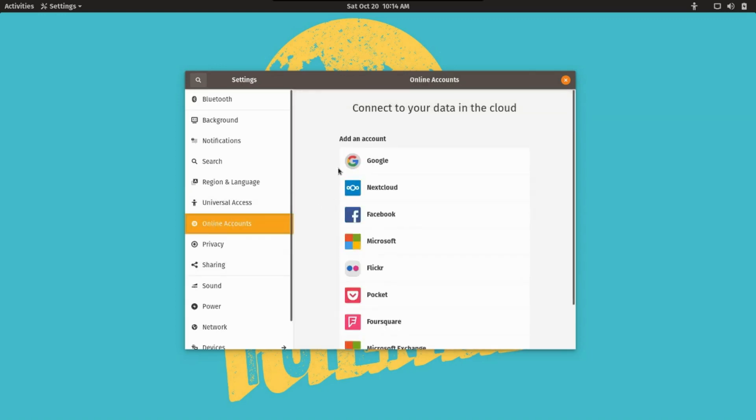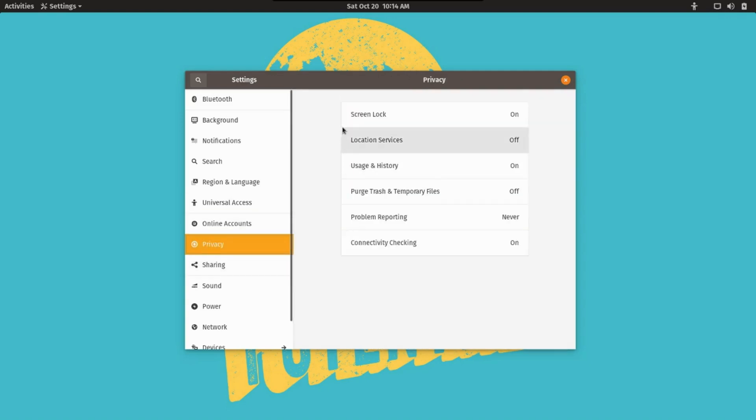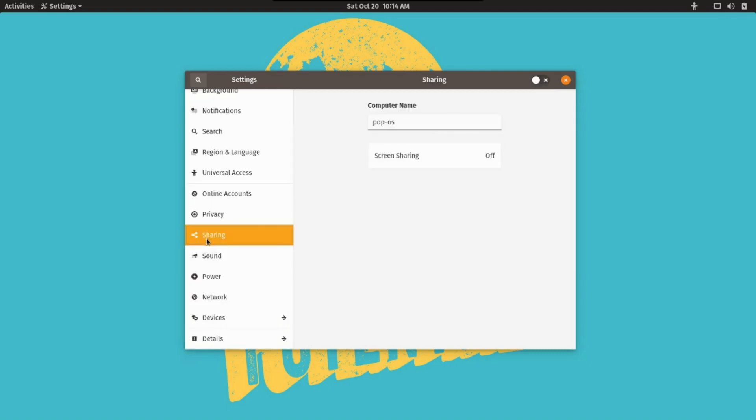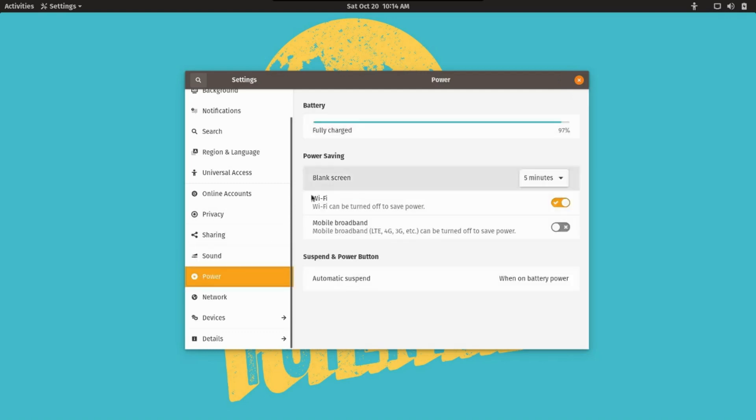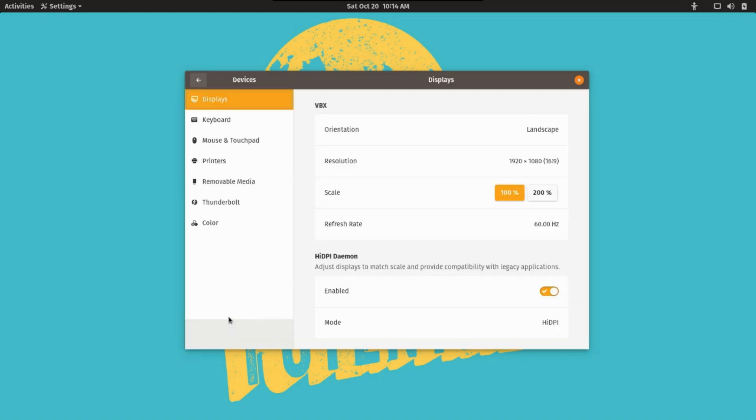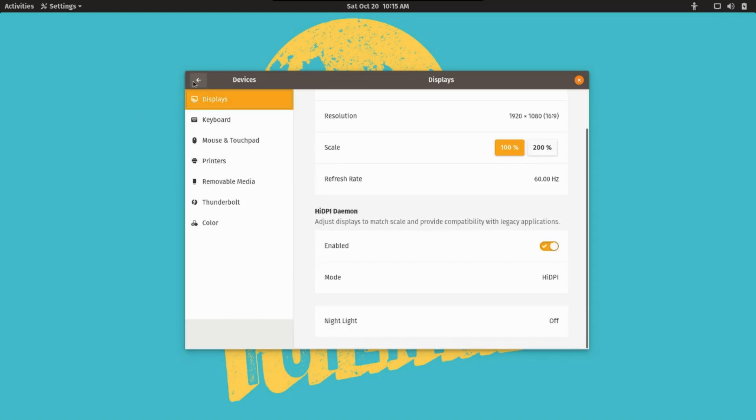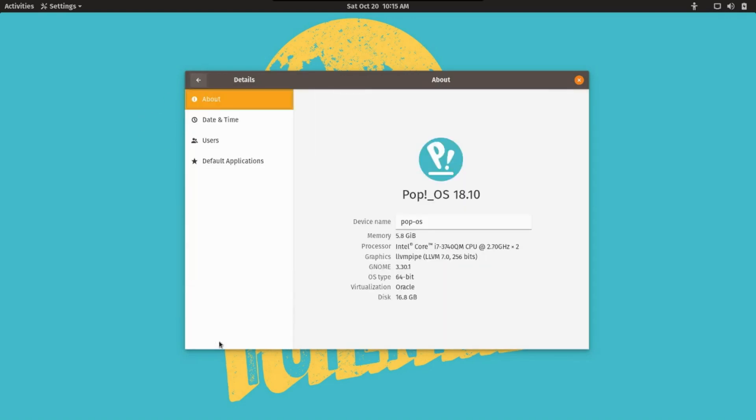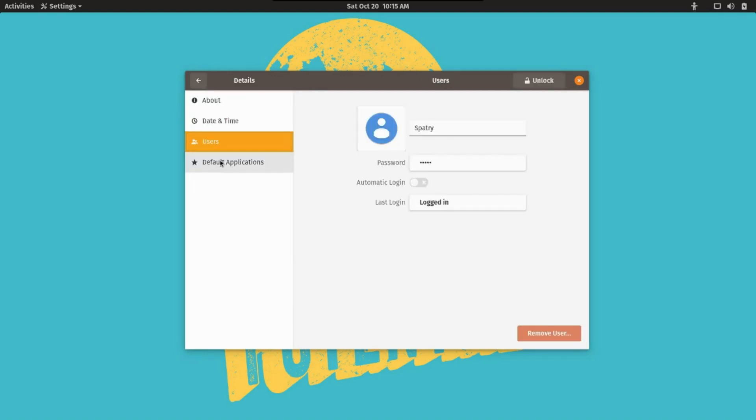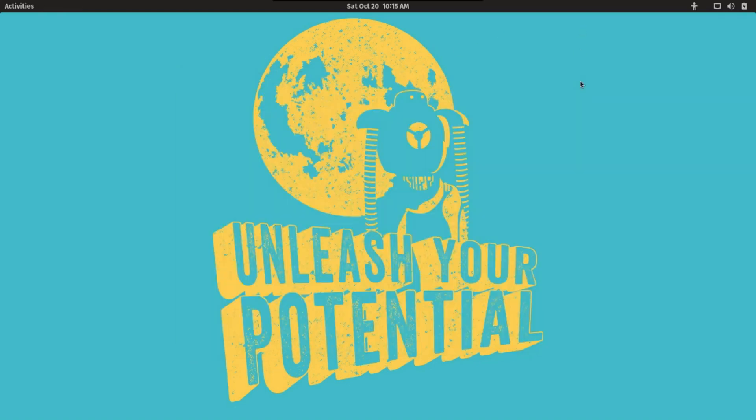Another option for connecting online accounts if you change your mind. Privacy options. Your sharing options if you're sharing files over the network. Sound options. Power management. Networking. Manager devices. And it looks like we've also got system details. Okay, very good. So far, I'm impressed with what we've got here.